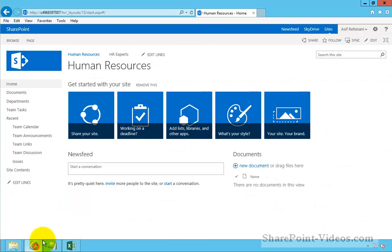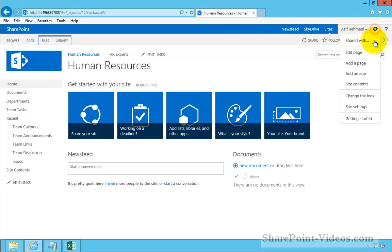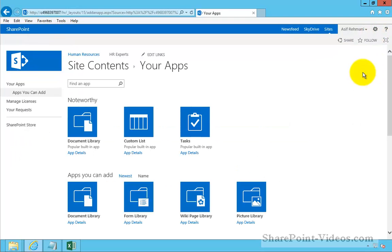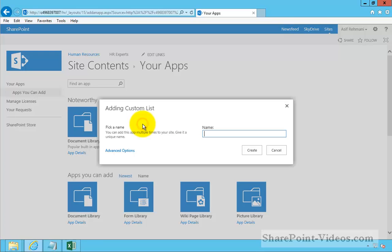To do that, within SharePoint, I'll go ahead and make a new custom list. So, add an app. For this, you do need to be a designer or a site owner. I'll make a custom list. We'll call this Customers. Create.